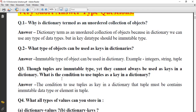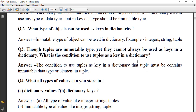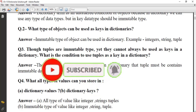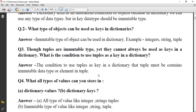Third question: though tuples are immutable, they cannot always be used as a key in a dictionary. What is the condition to use a tuple as a key? Tuples are immutable, but the condition is that the tuple must contain only immutable data type elements inside it.